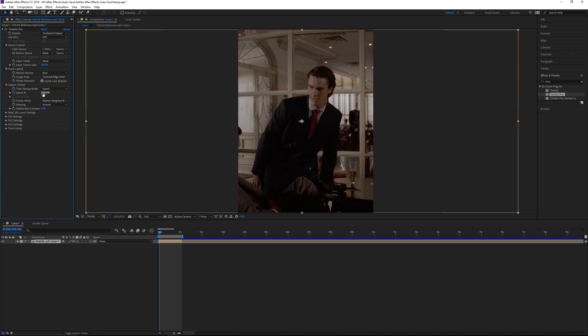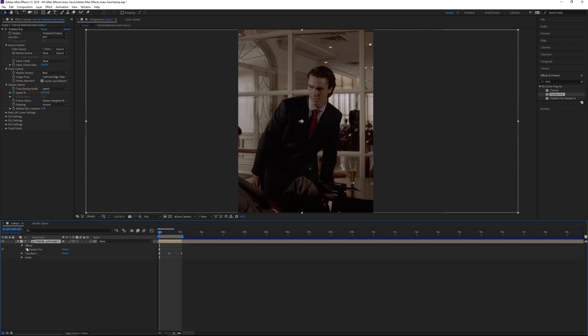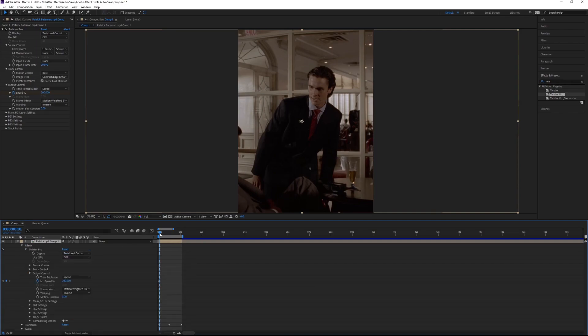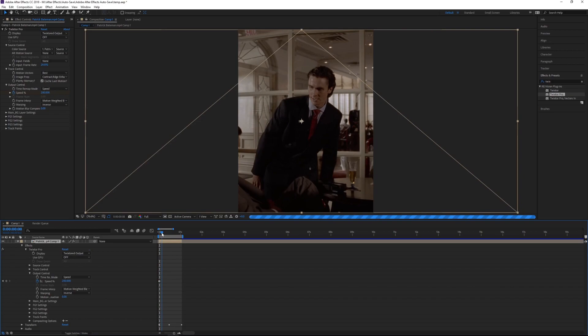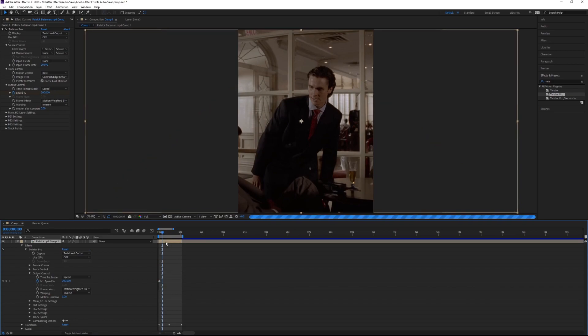Once you've set the 200, you want to come down here, click this arrow, go to Effects, Twixtor Pro, and output control. Now you want to go forward just a wee tiny bit in your clip and set the speed to 40.